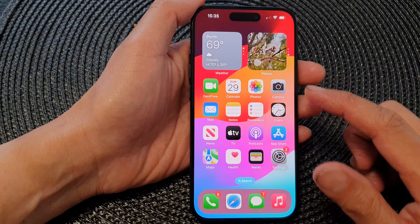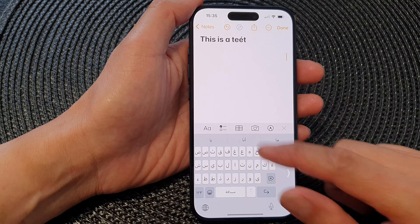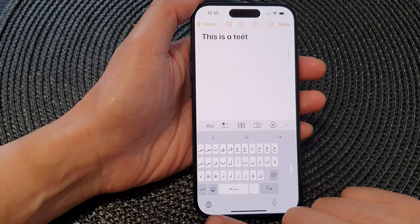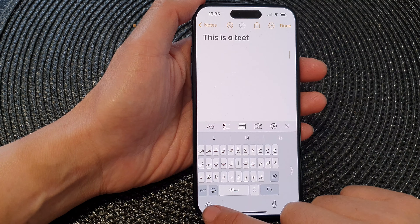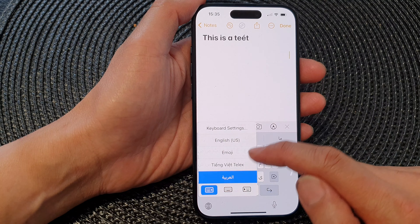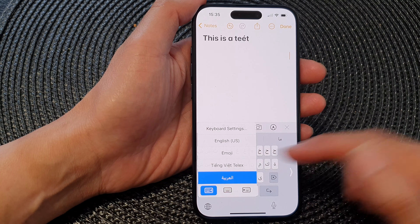If I go back to my keyboard and open it up, then tap on the language globe, you can see it has now been rearranged in the order that I have set.